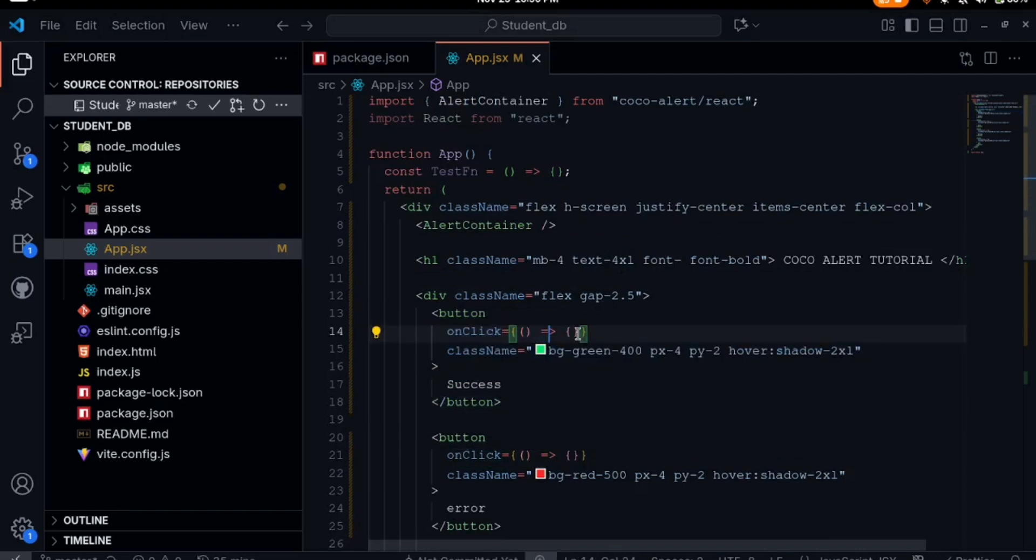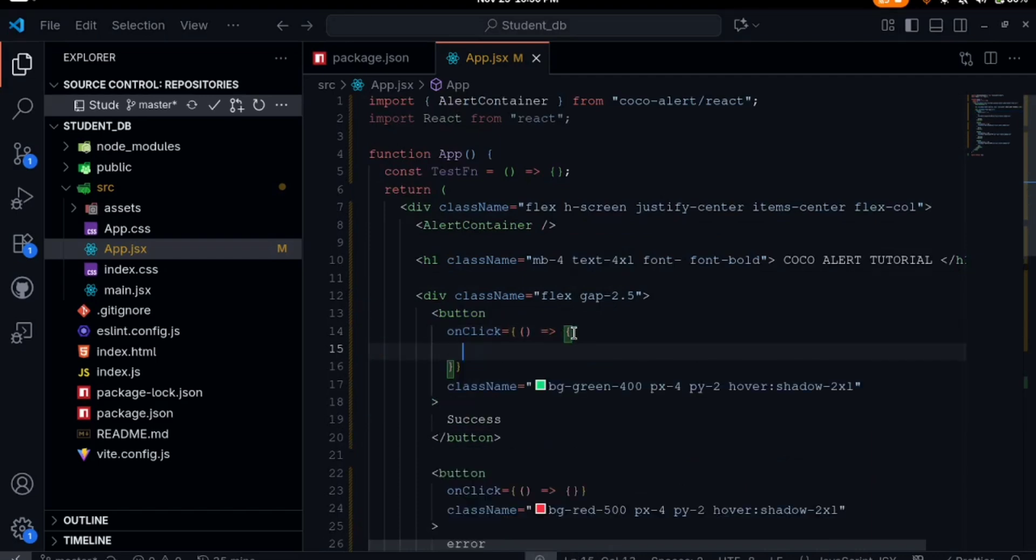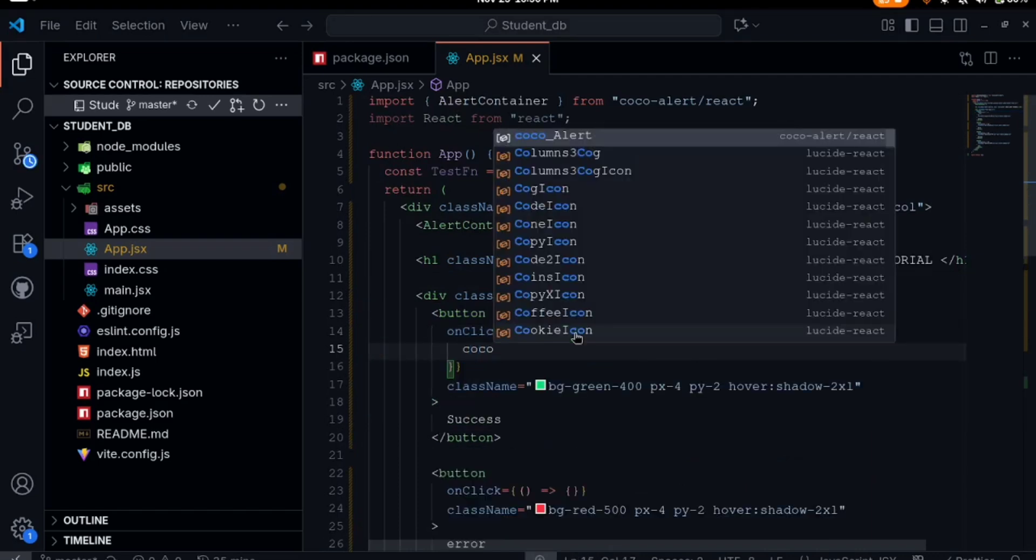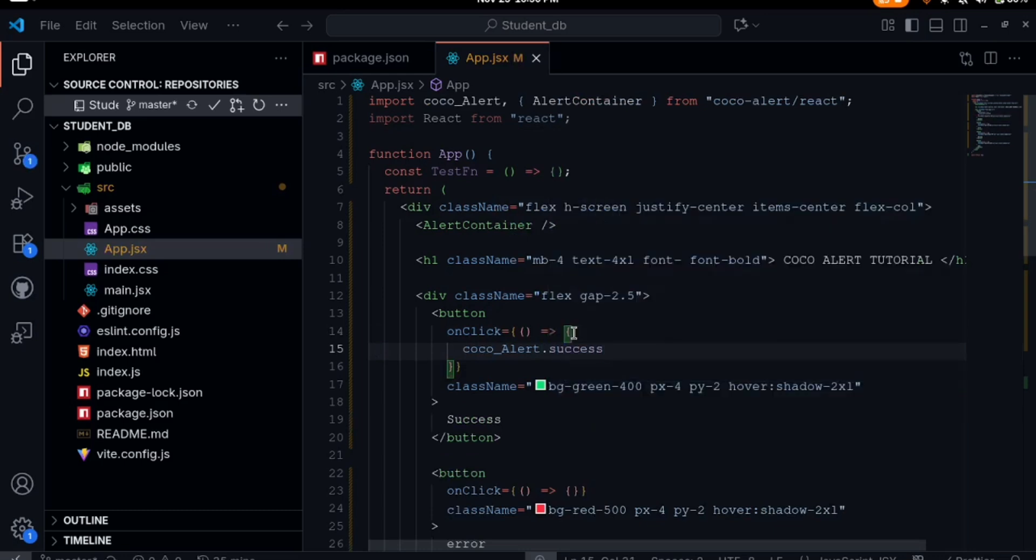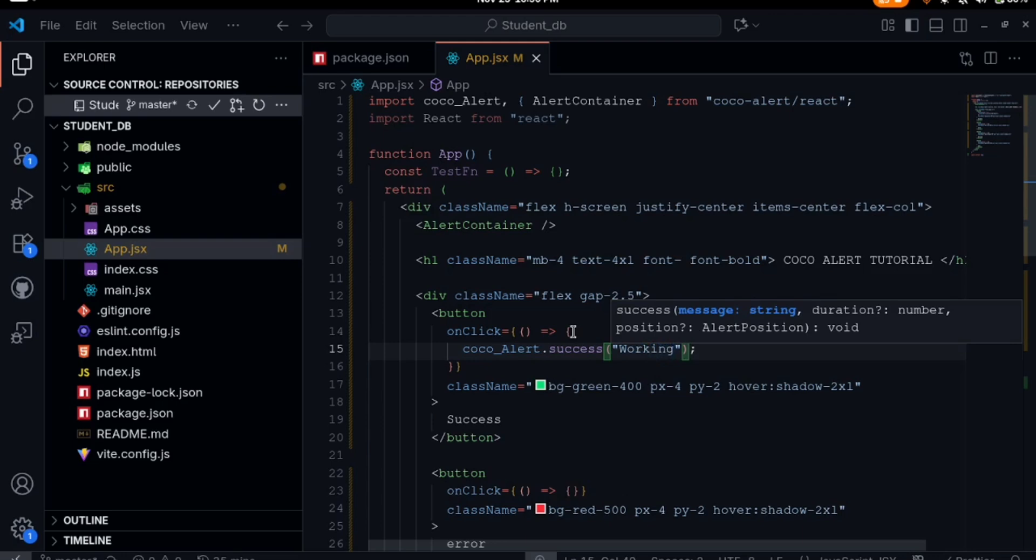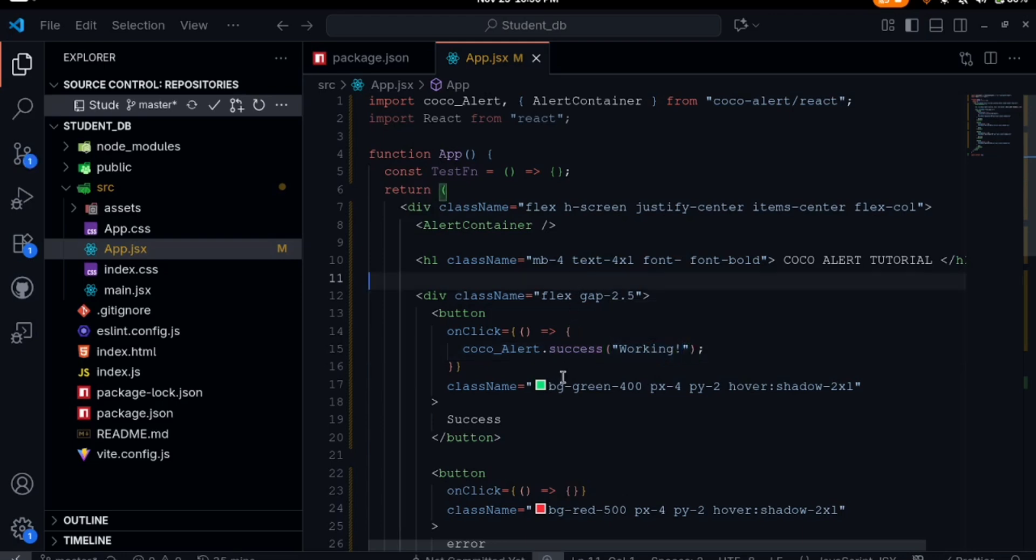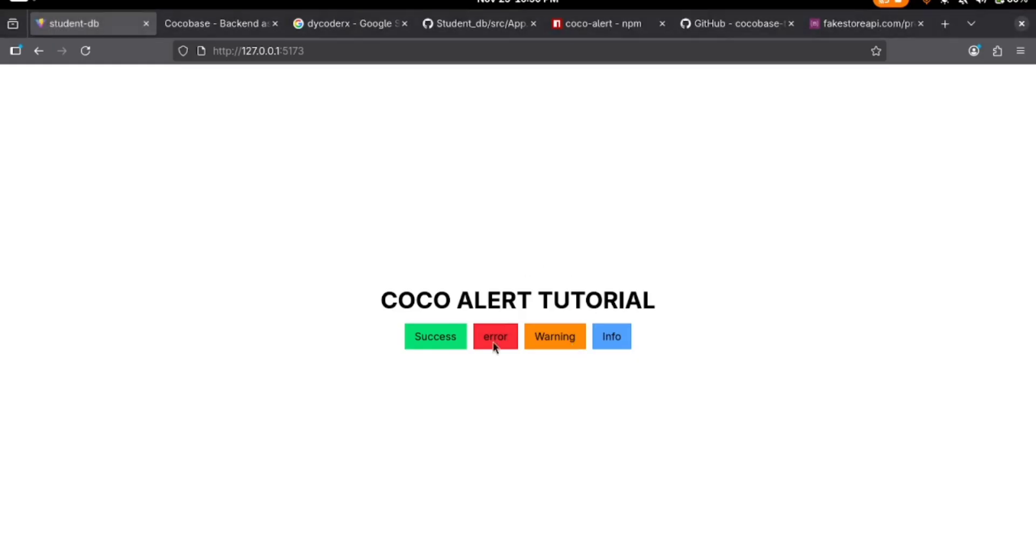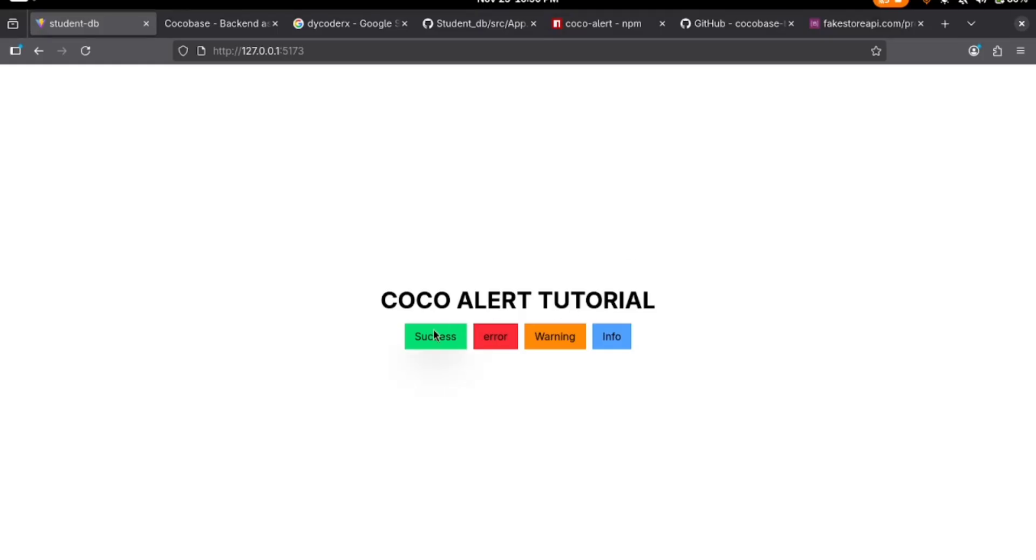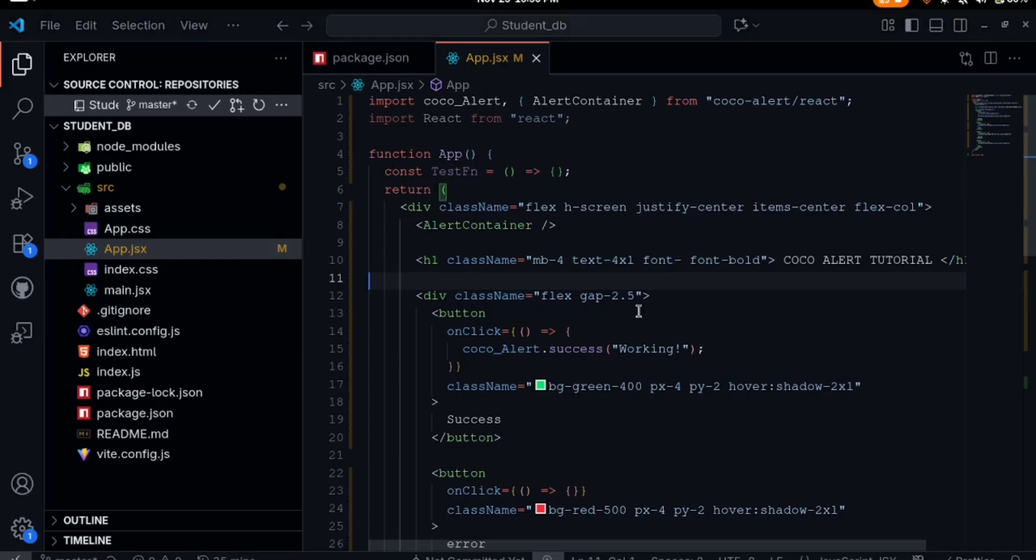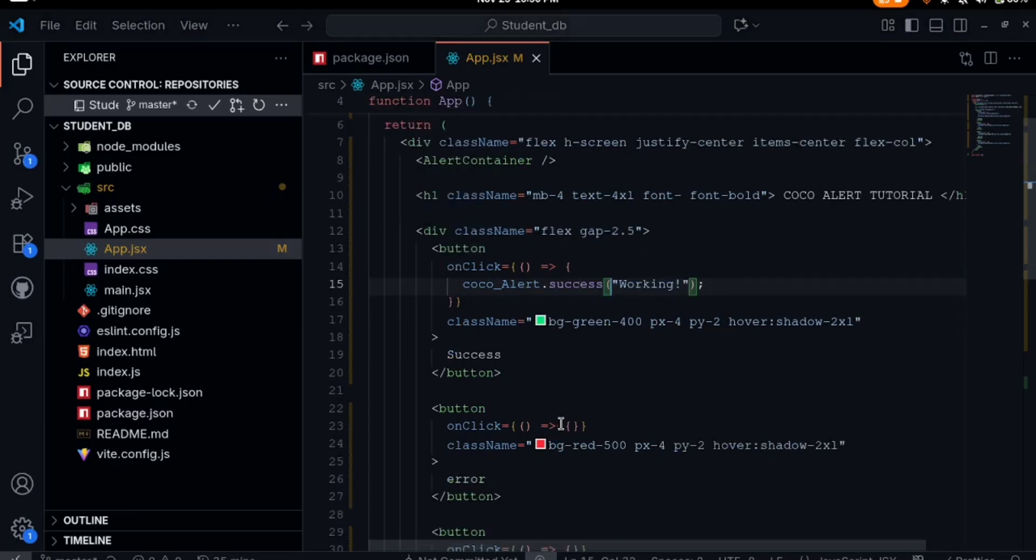Look at the first button for success. On click of this button it will run this function. On this function, I'll say CocoaAlert.success. Let's just put any message here like 'working'. On click of this button it will run the alert based on what we've installed. Clicking on success, you can see it shows the alert of 'working'.